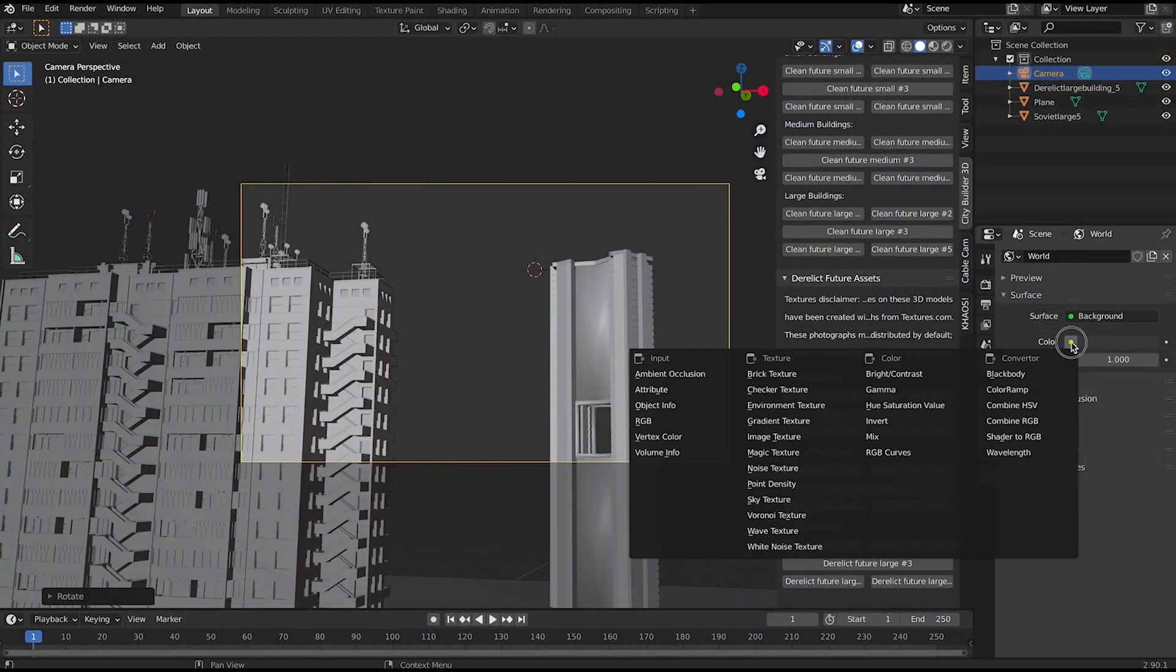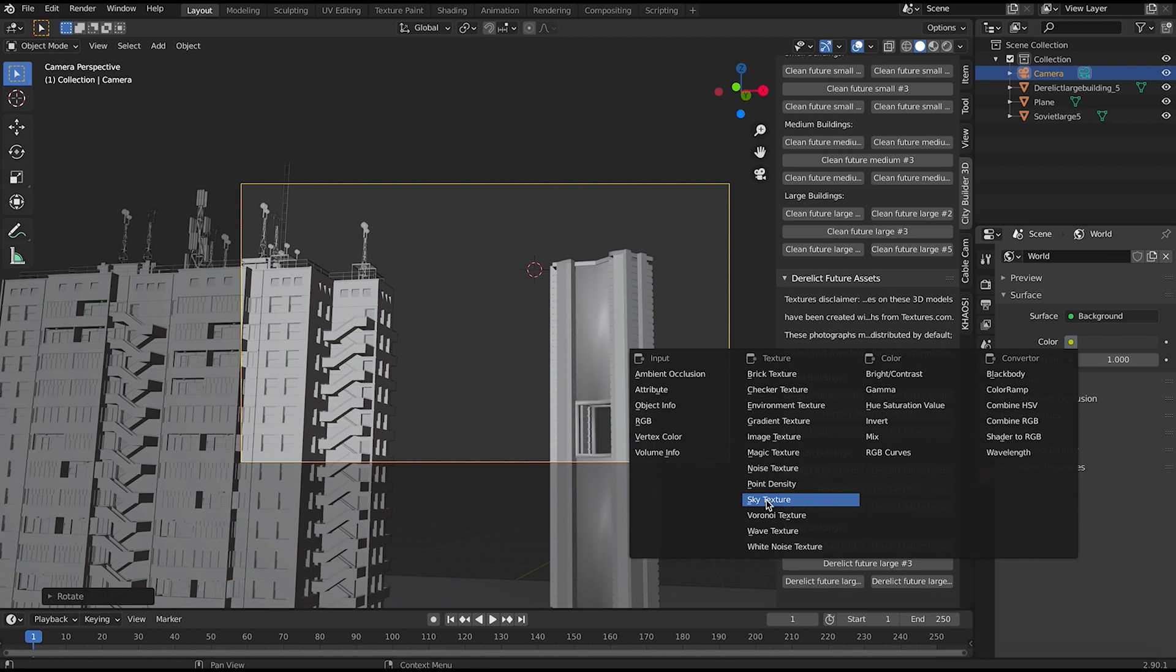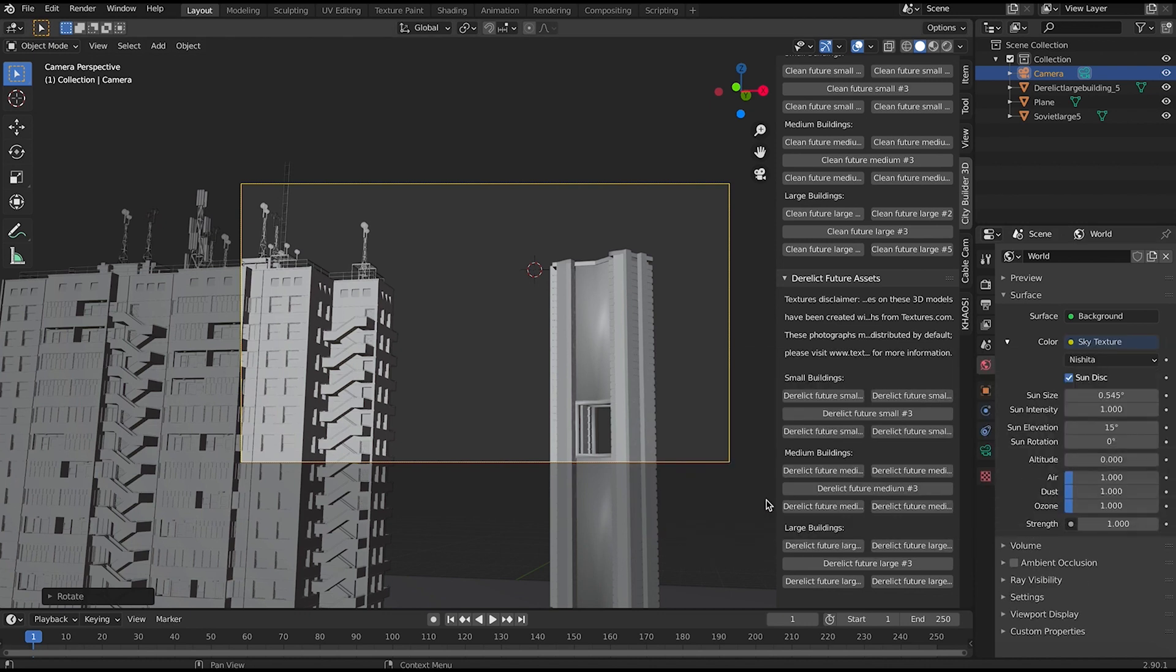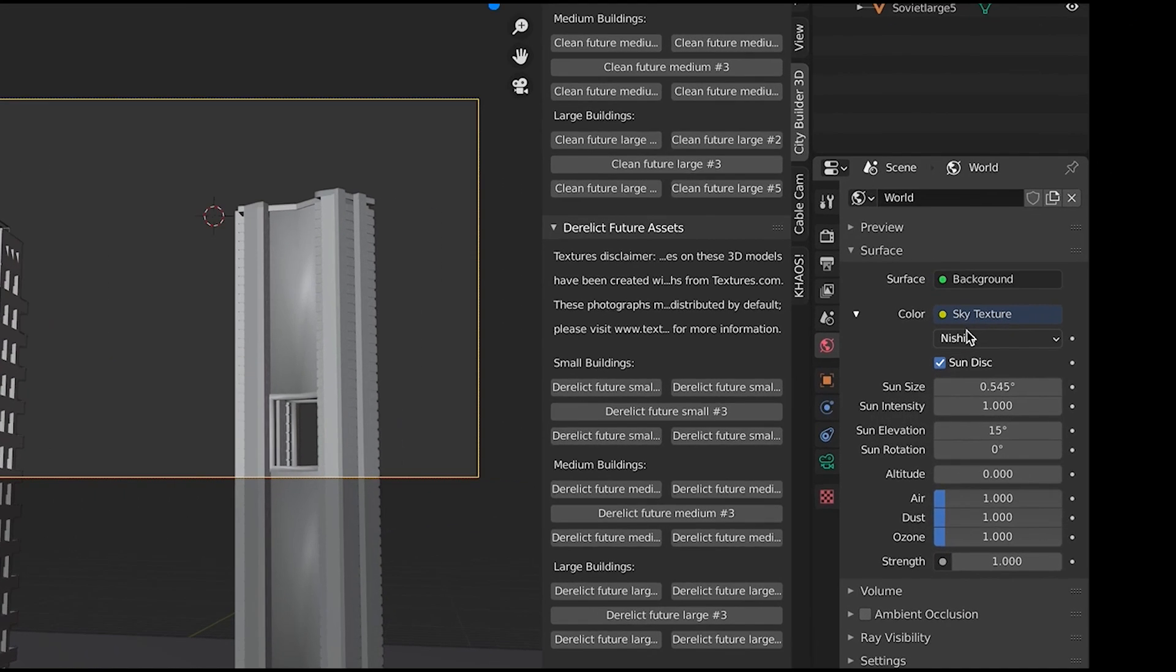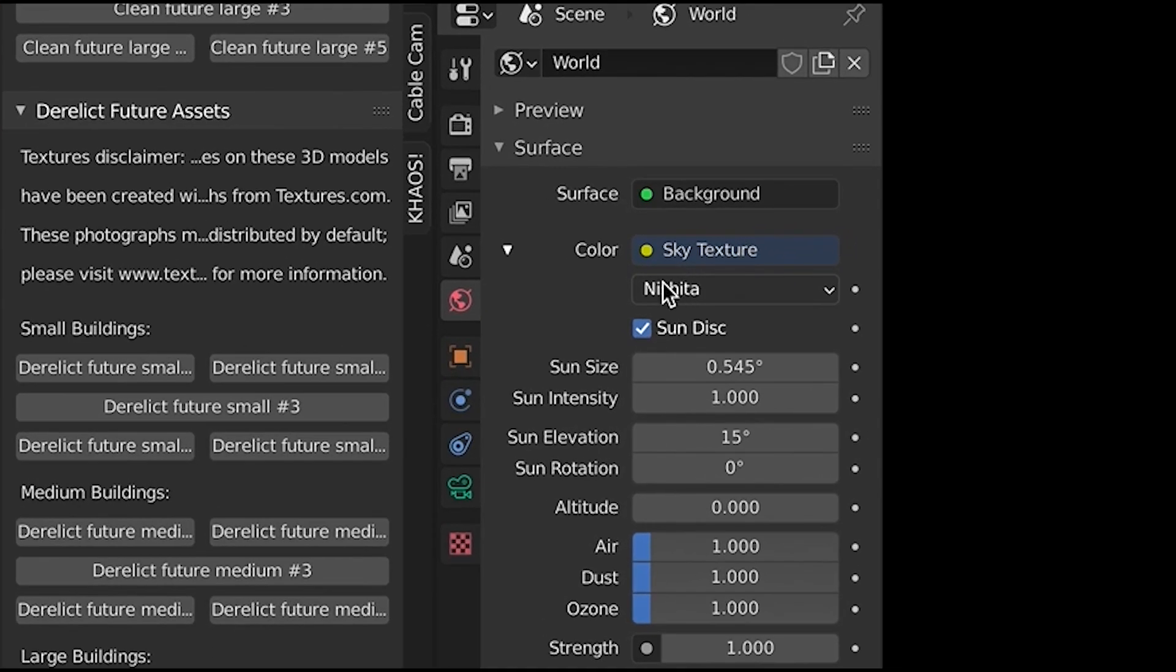Right off the bat you can see that Nishita has quite a bit more settings to choose from compared to Hosek Wilkie in the past. That's because the Nishita model is taking into account the atmospheric scattering of the Earth's atmosphere based on different variables that you can change in the world settings.